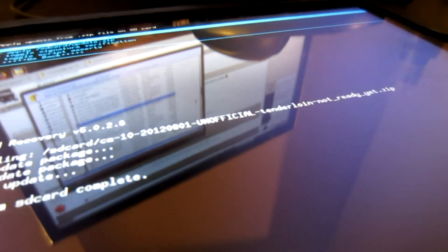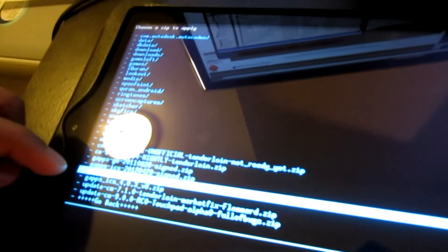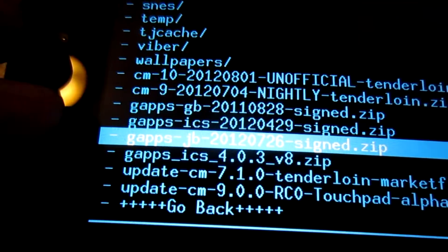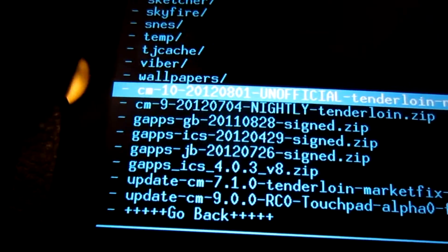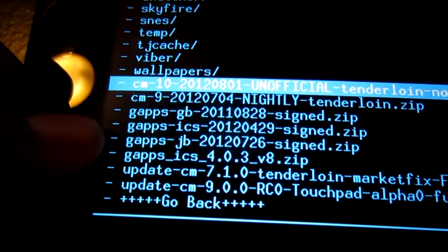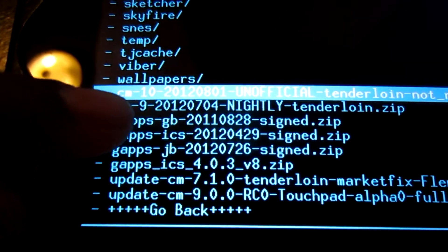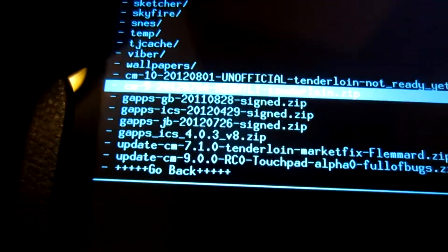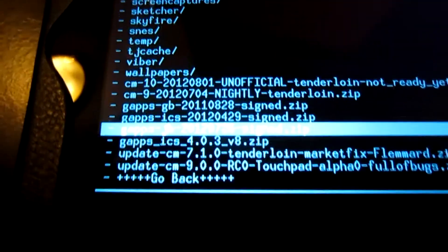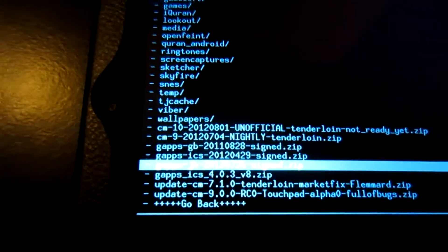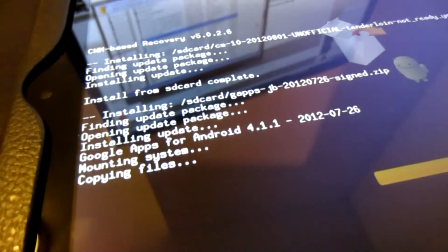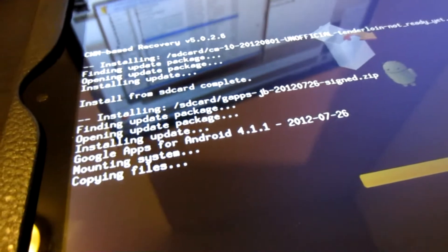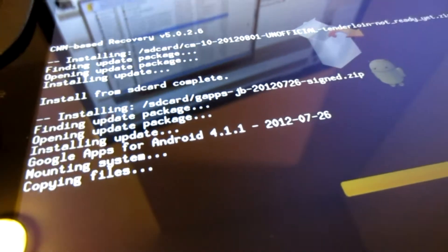The CM10 install is taking a lot longer than the usual CM9s. OK, that's done. So we're also gonna install the new Jelly Bean. Now you can quickly see among the different files I have, the three different Google applications: one for Gingerbread, Ice Cream Sandwich, and Jelly Bean. If you ever have multiple, just click the Jelly Bean one and install it. It says Google Apps for Android 4.1.1 as of July 26th.